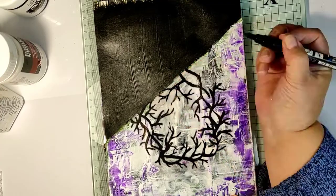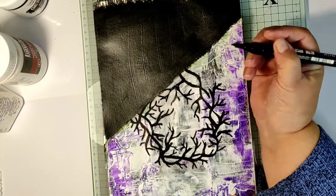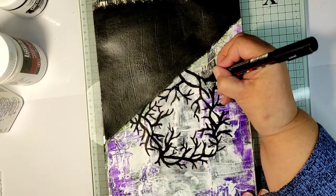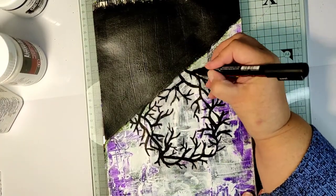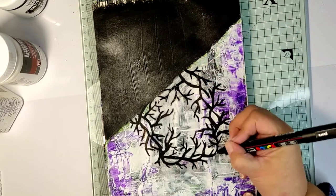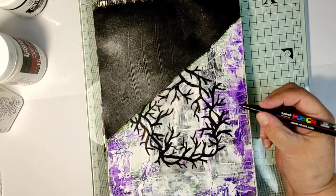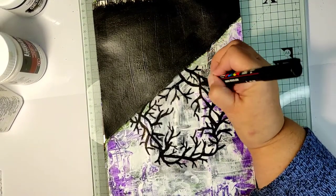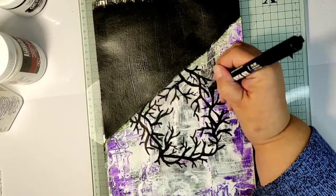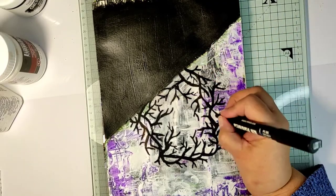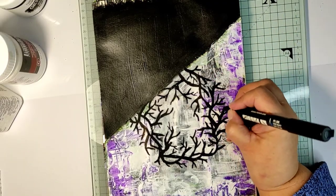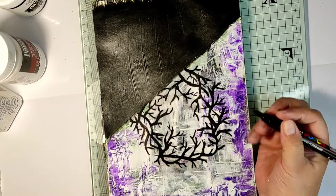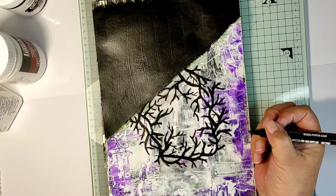So drawing the wreath did take some time. I sped it up here quite a bit. But I quite enjoyed this part of the page.